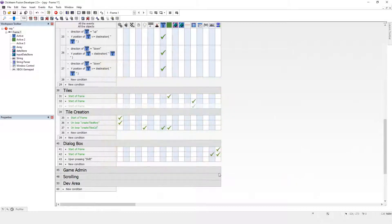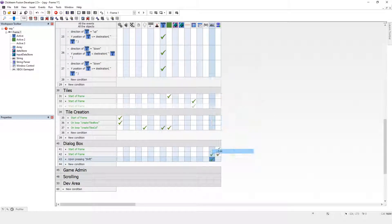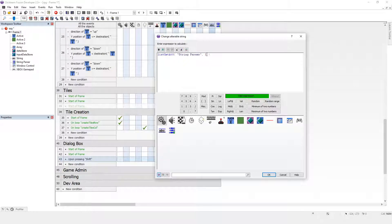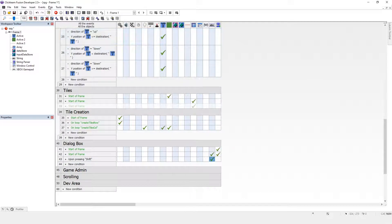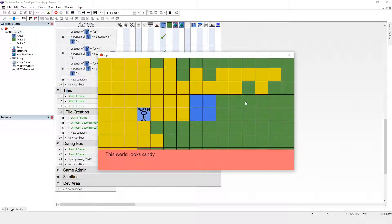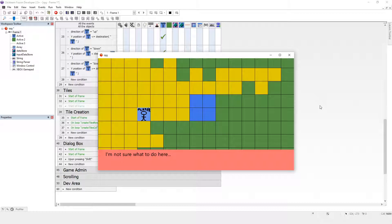Perfect. And then upon pressing shift, I want to get the second one. Let's run it. That's the first one. It looks sandy. So I press shift. I'm not sure what to do here. So that's perfect.